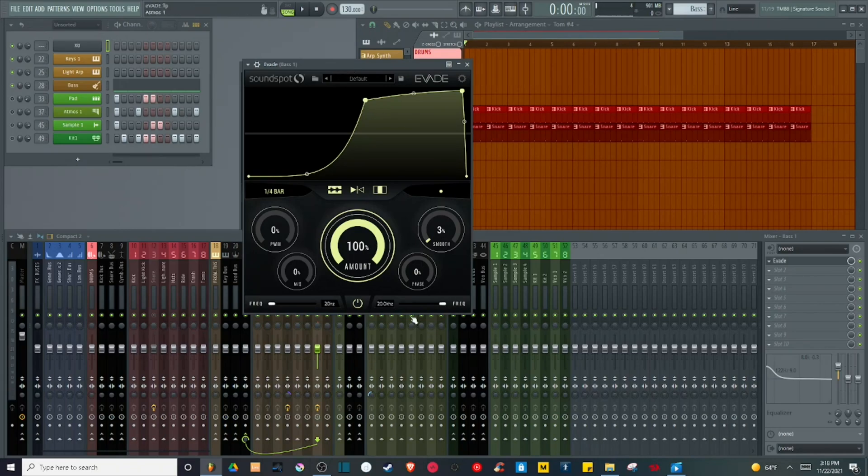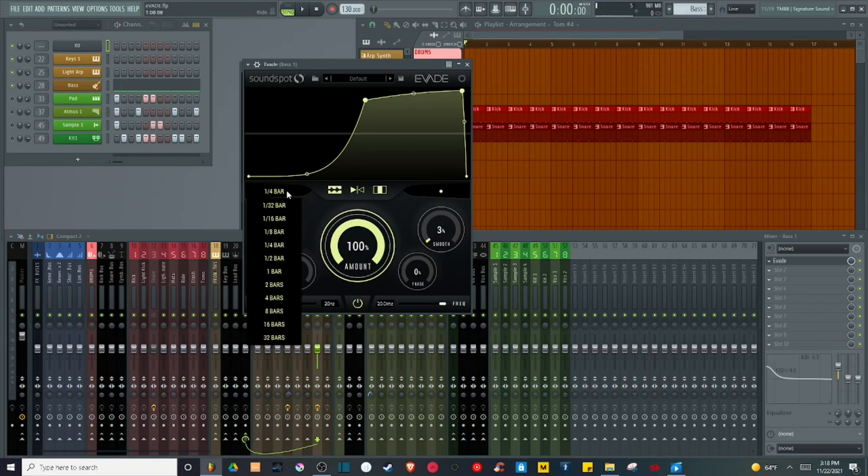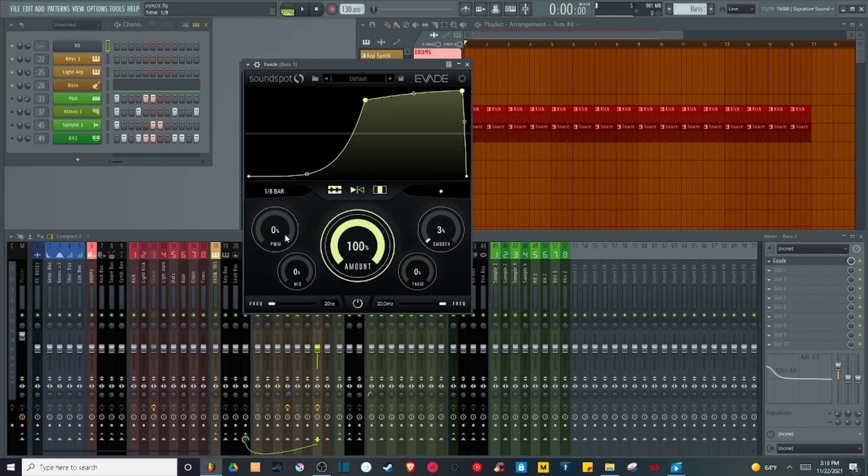I can adjust the speed of the LFO in two ways. First with this dropdown menu here, which determines how fast my bar plays. Right now it's by default at a quarter bar, basically one beat. I can adjust it to an eighth of a bar, basically half a beat.